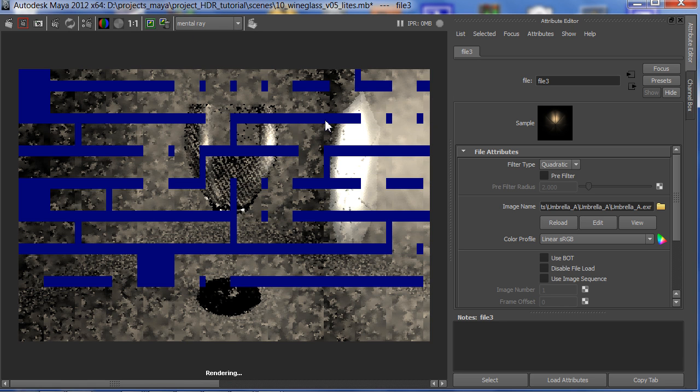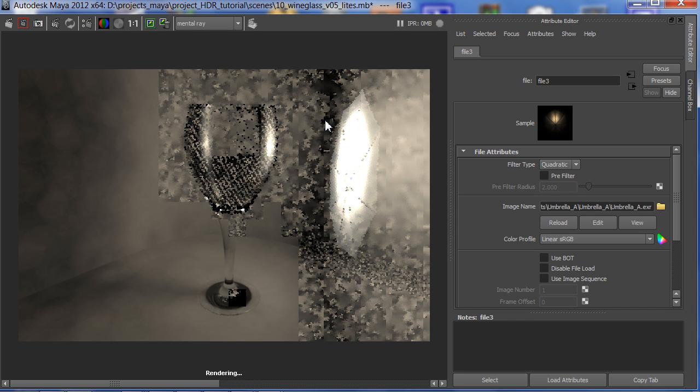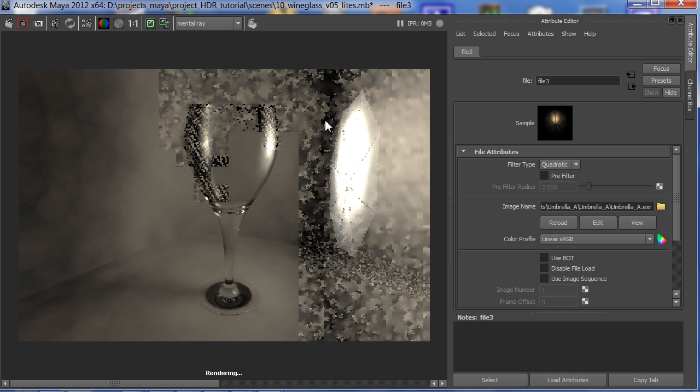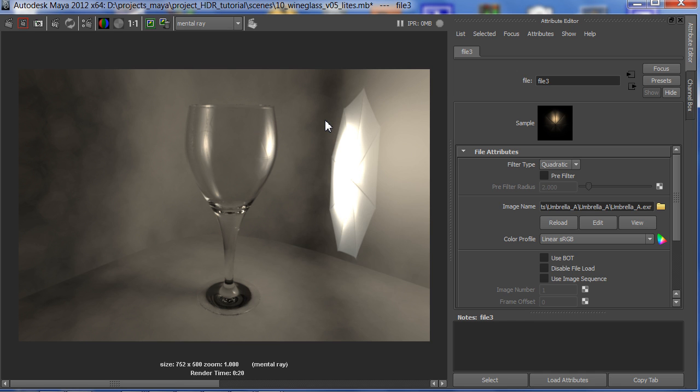it's also going to show up in my render as generating light. We know that final gather generates light from textures and colors and objects. When you have a floating point HDR texture, you get more light. And you get the realistic lighting from that umbrella light.